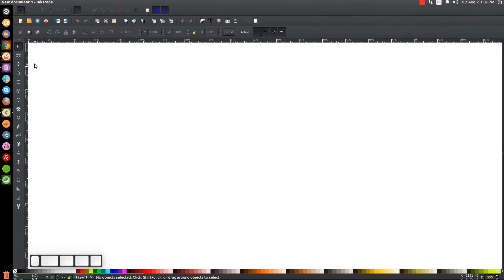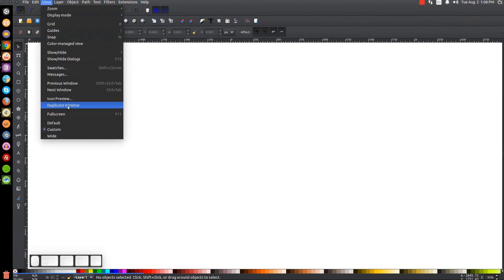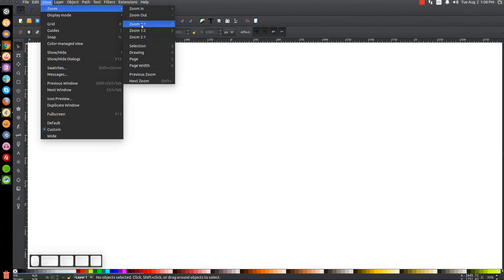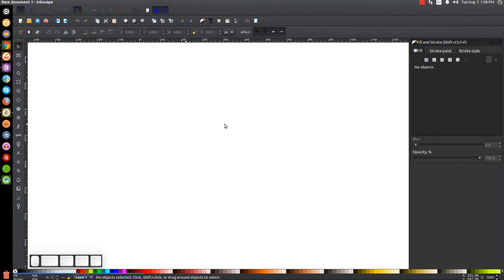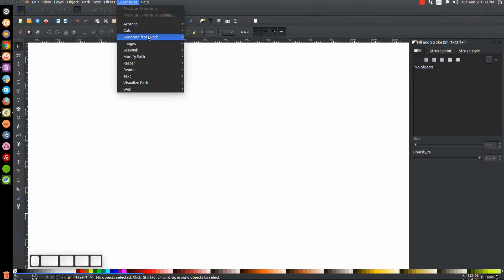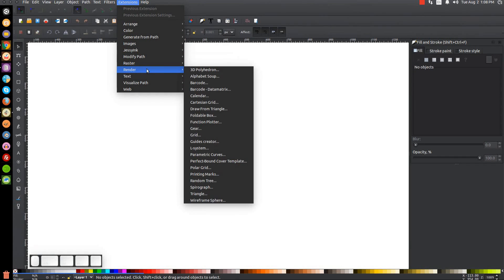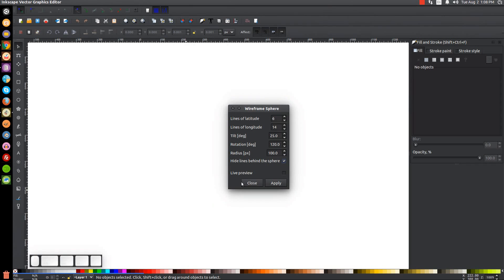If you want to make Inkscape appear dark and with these custom icons like I have here on my screen, I'll have a link to that information in the description. The first thing I'm going to do is make sure that the view is set to custom and zoom in at 100% (one to one). Then I'm going to open up the Edit Objects Colors Gradients and Stroke menu with that button right there. The first thing I'm going to do is create a wireframe sphere, and we can do that by going to Extensions > Render, and down here, Wireframe Sphere.